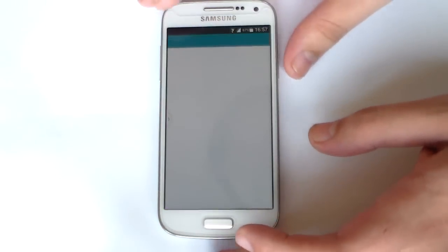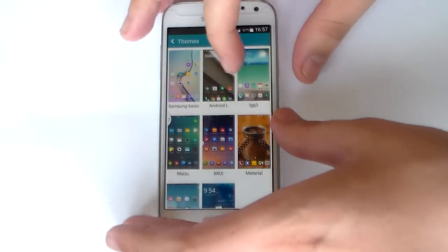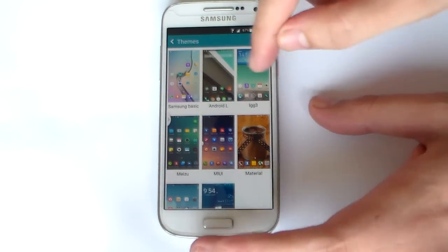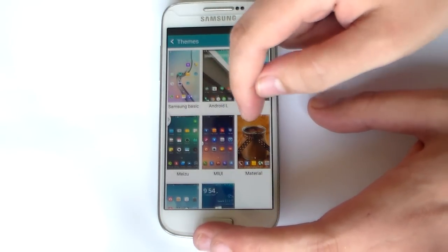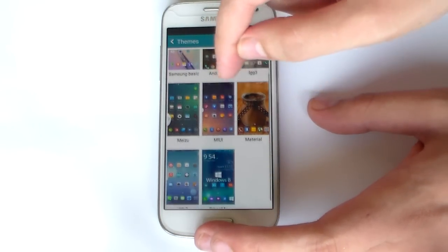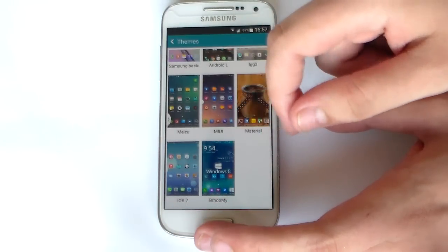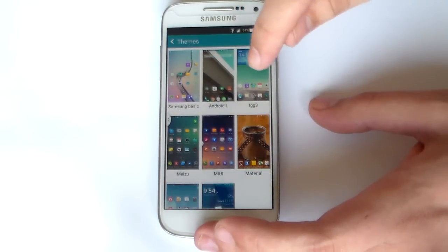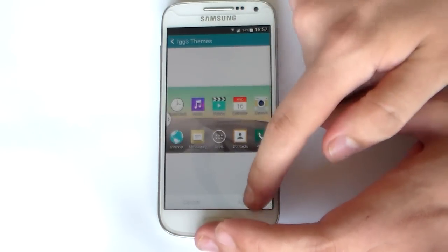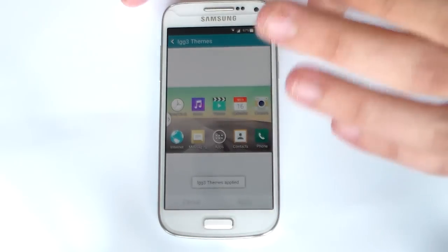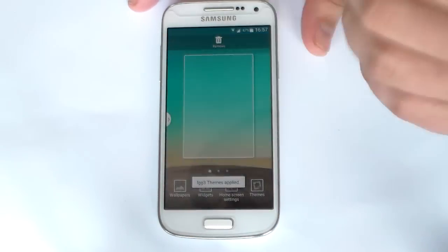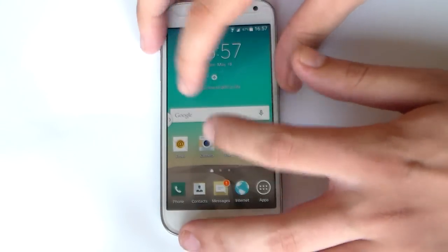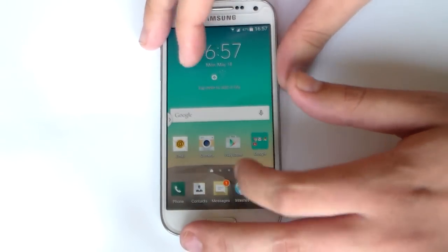You also have themes, which is pretty neat. You can use the Android L style, the LG G3 style, Meizu, MIUI, iOS, and even Windows Phone. Let me do a quick demonstration - if I choose LG and apply, the look is going to change to the LG G3. The icons and everything else change. So this is pretty neat.